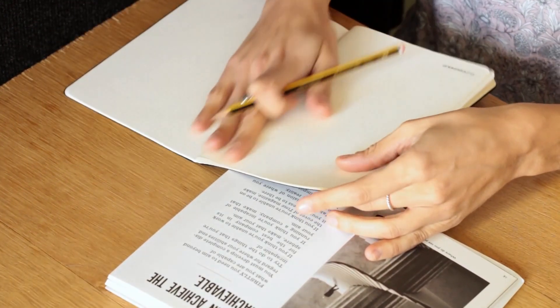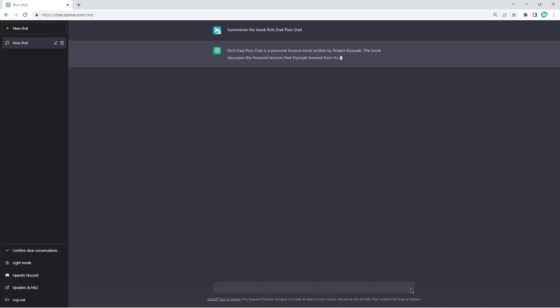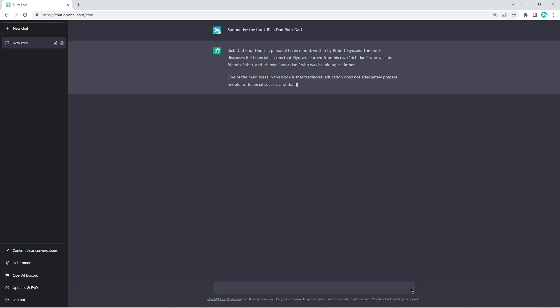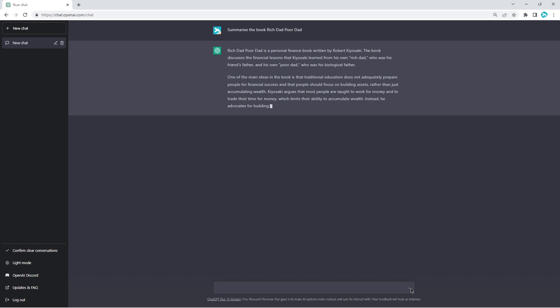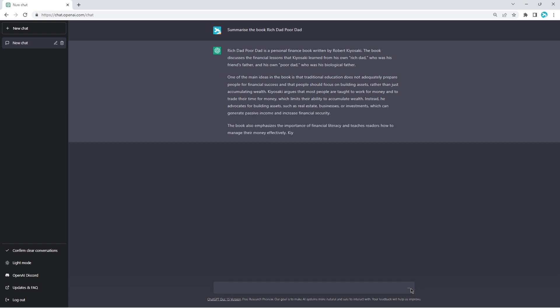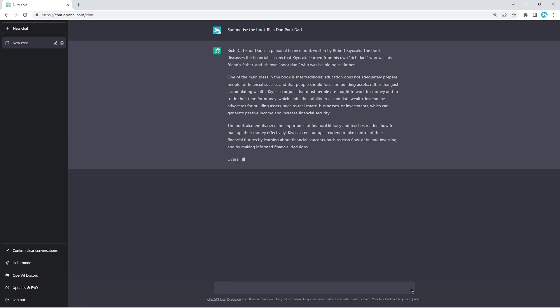In this example, ChatGPT demonstrates its ability to summarize text by providing a summary of the book Rich Dad Poor Dad by Robert Kiyosaki. This describes the author of the book and the main theme, as well as highlighting the main points covered in the book. It also notes the author's intended audience and purpose for writing the book.